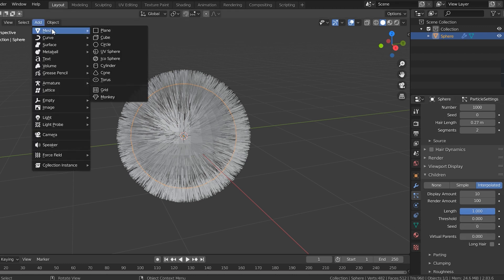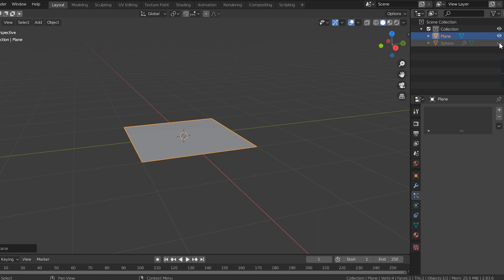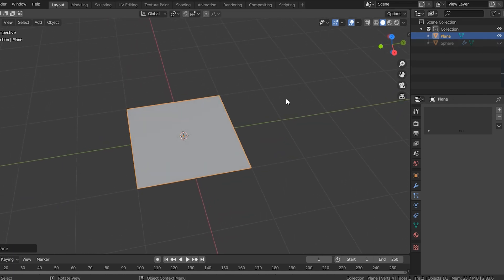Next I'm gonna add the actual PNG that I want my fur to look like, so I'm gonna add a plane. I'll toggle off the sphere so we can see what we're working with, and go ahead and add a material to this. The material I'm adding is a custom texture that I made.